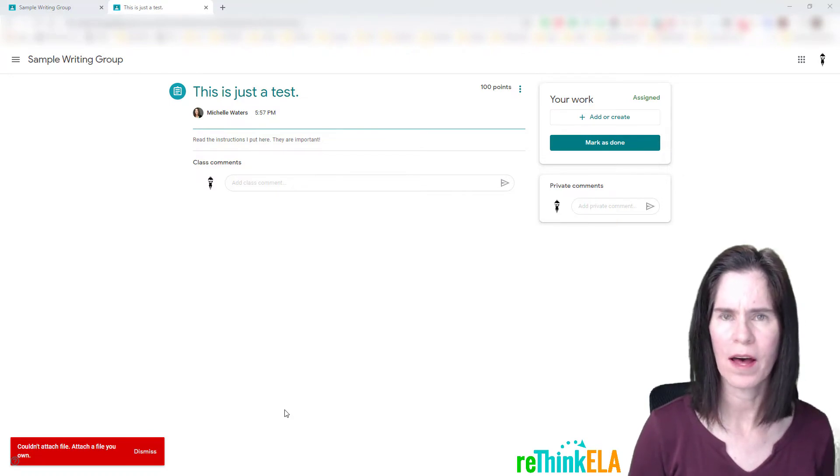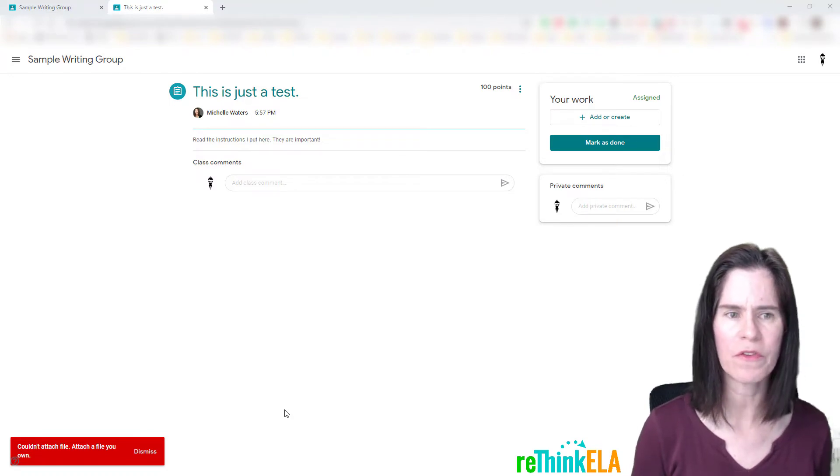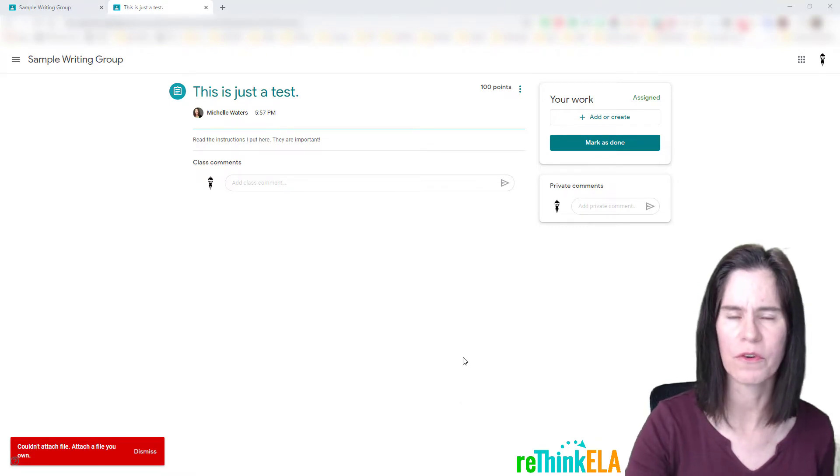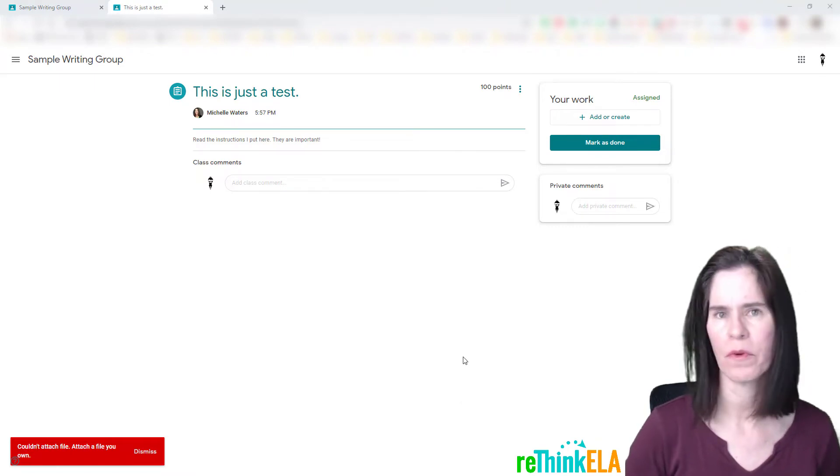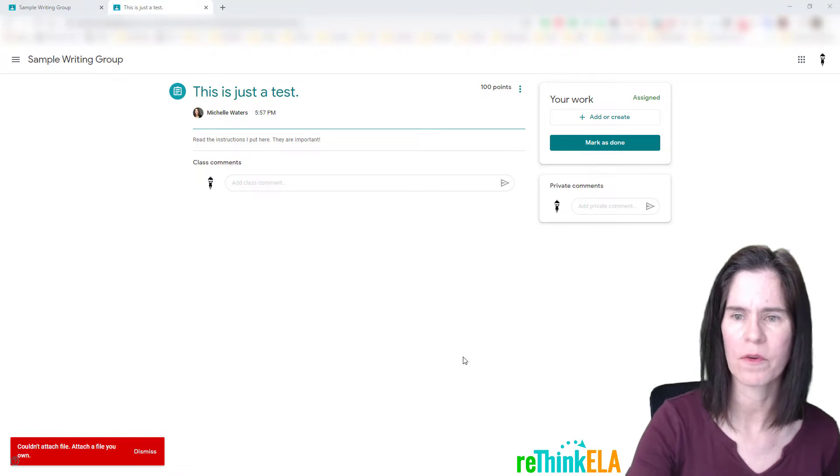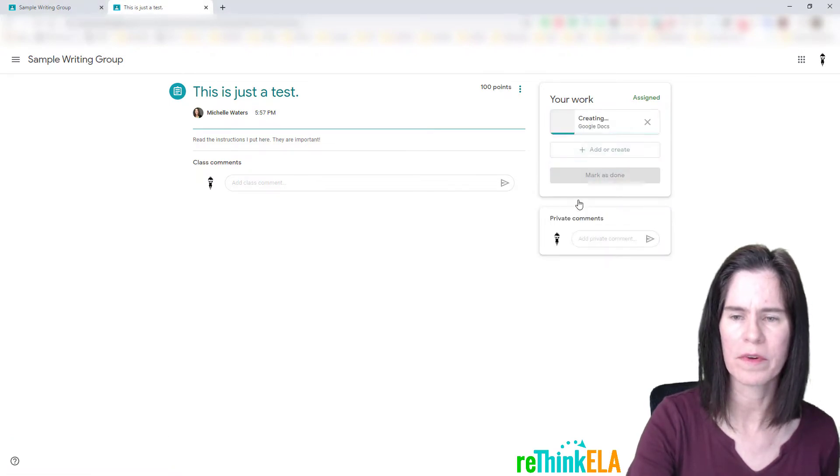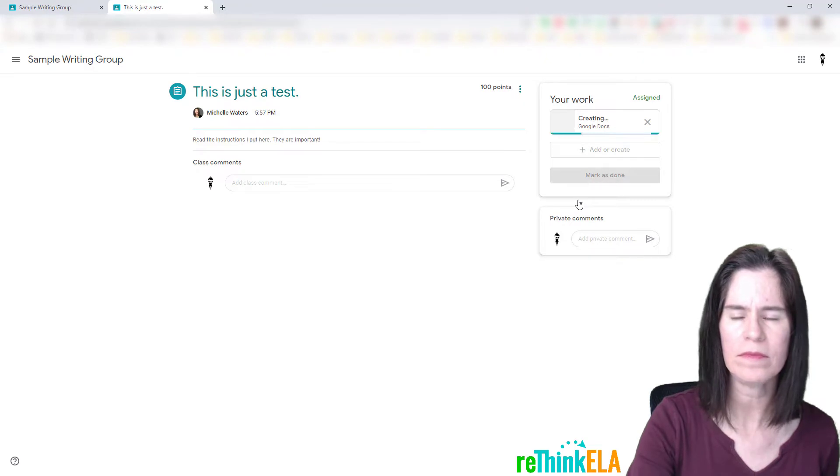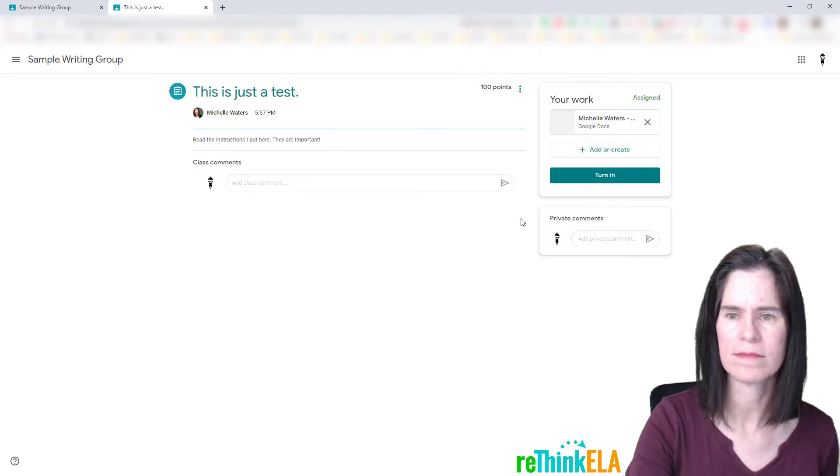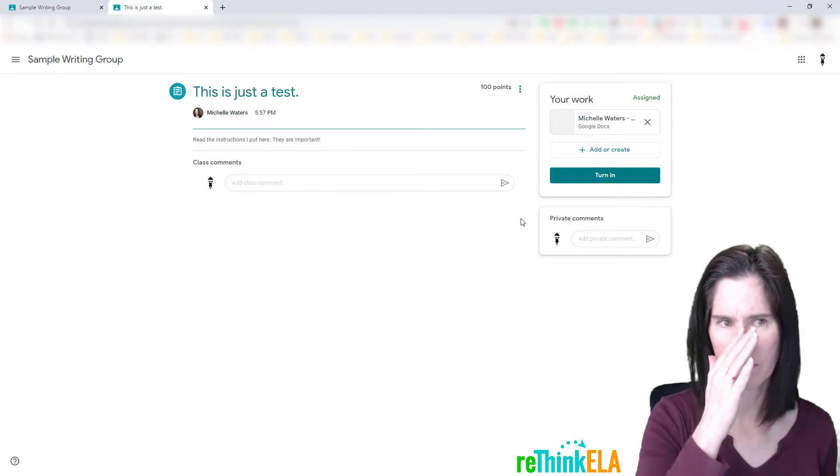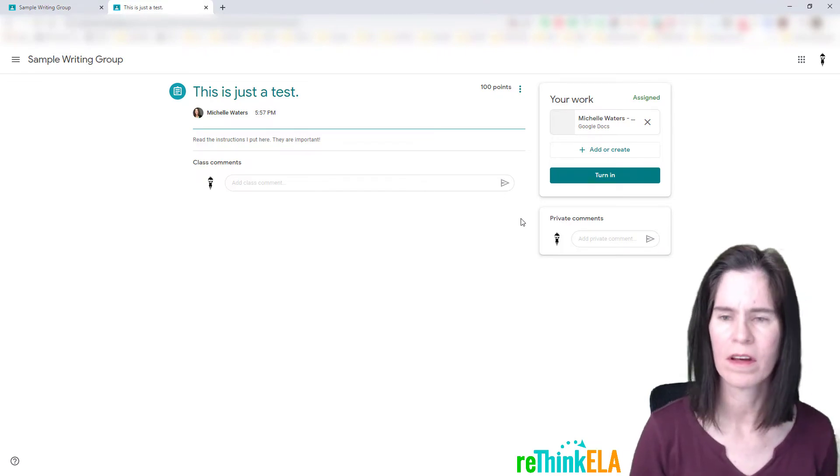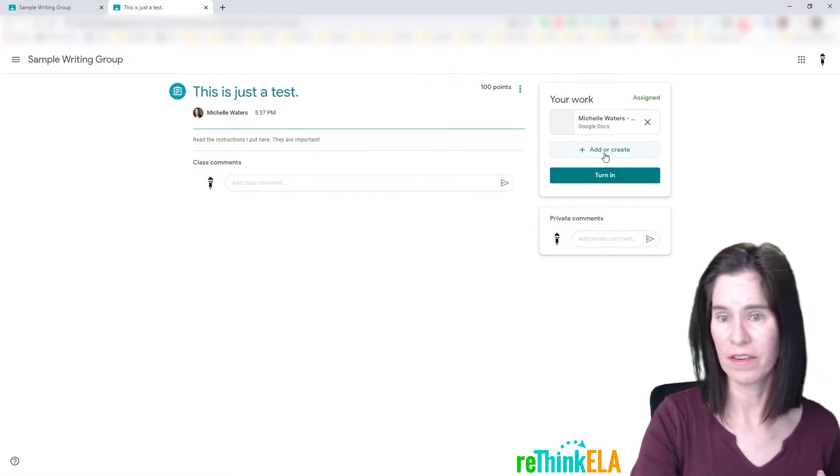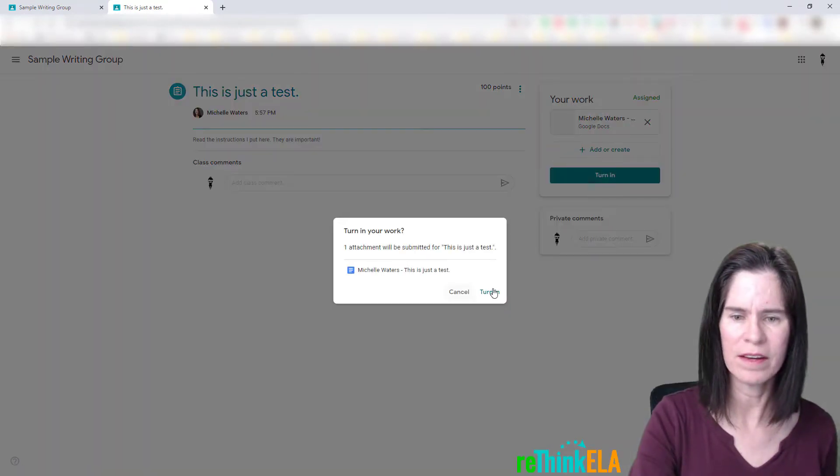So I'm going to show you how to solve that problem. First of all, I'm logged in as a student right now into my sample writing group Google Classroom, and I'm just going to go ahead and create a Google document in this testing assignment. So then I'm going to pretend like I actually did some writing, and I'm going to turn that in.